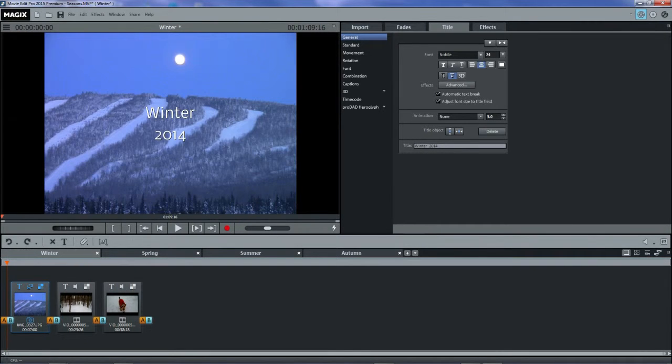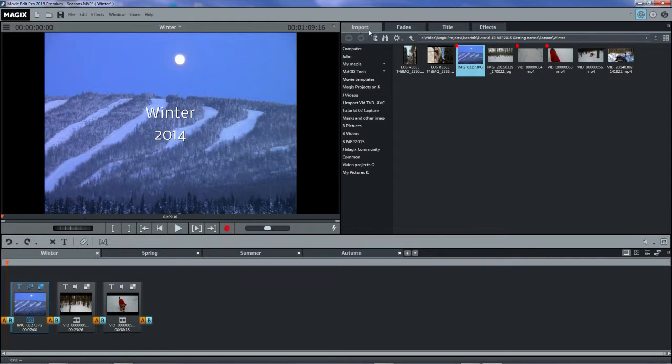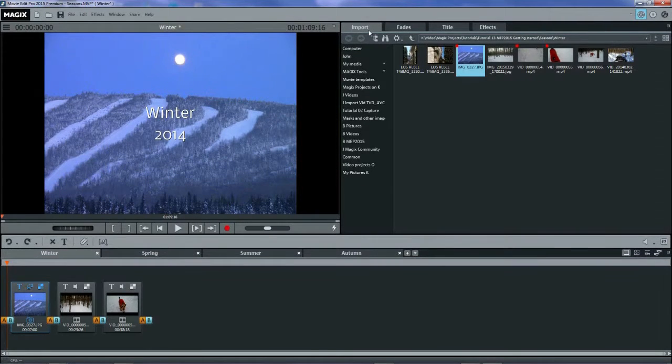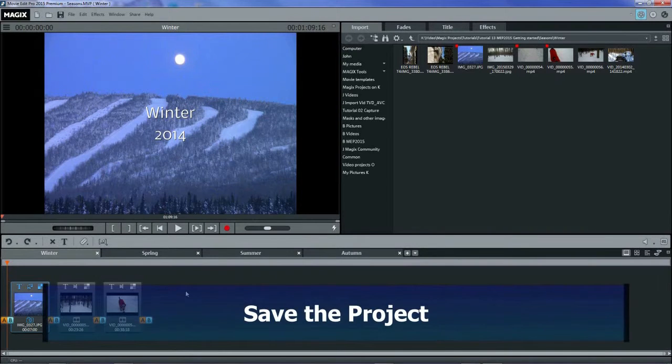MEP always places the title at the beginning of the object that was selected. However, you can move the title along anywhere that you want to on the timeline or onto another track.